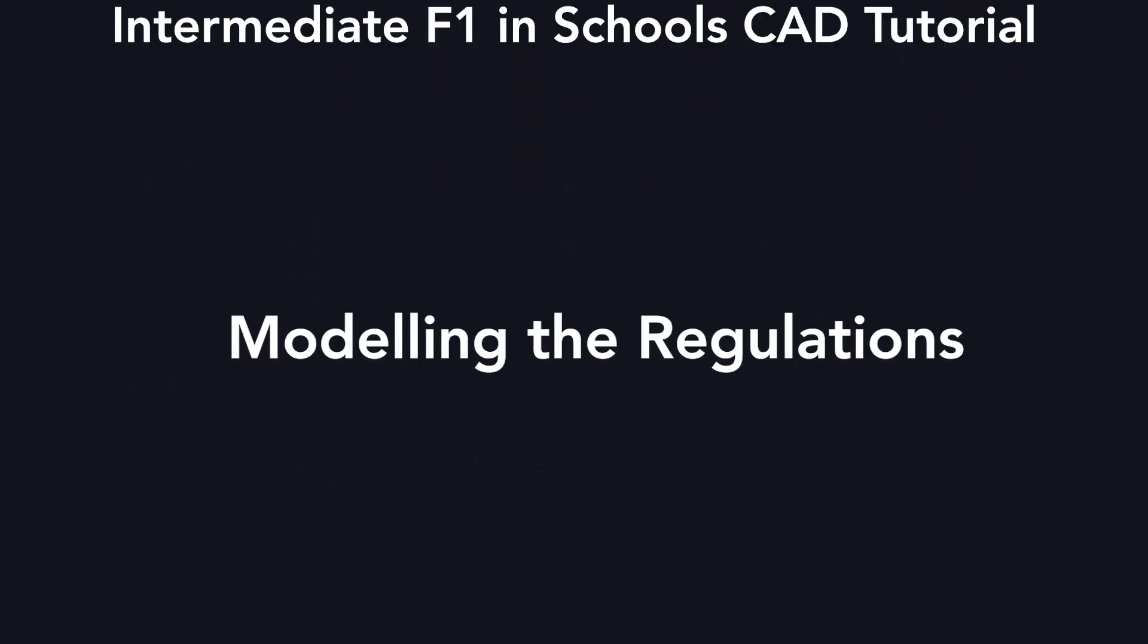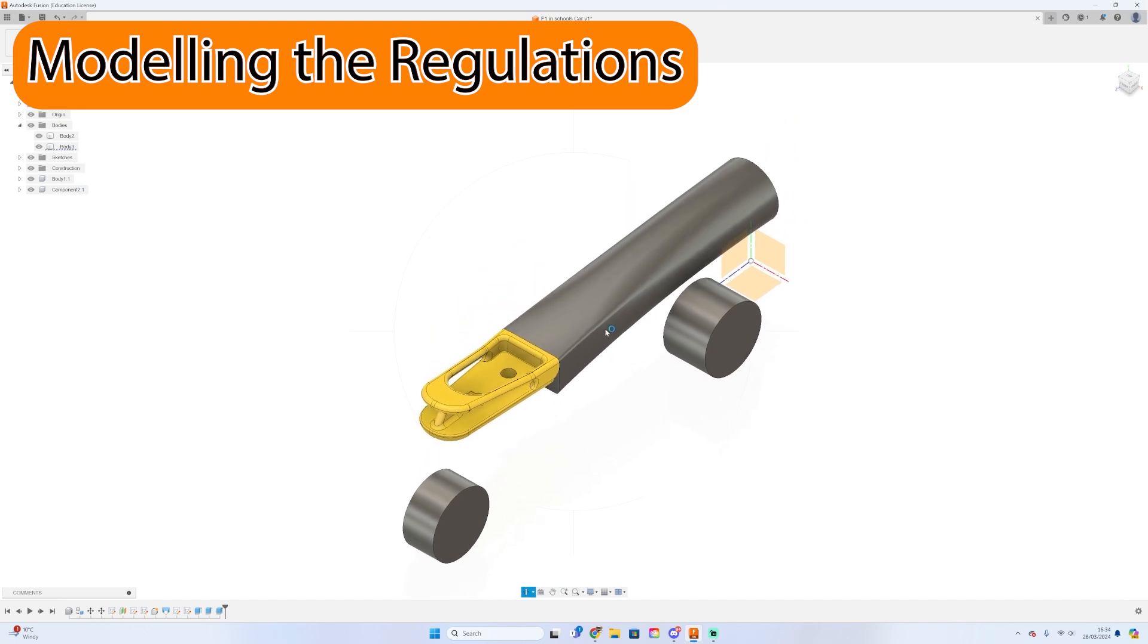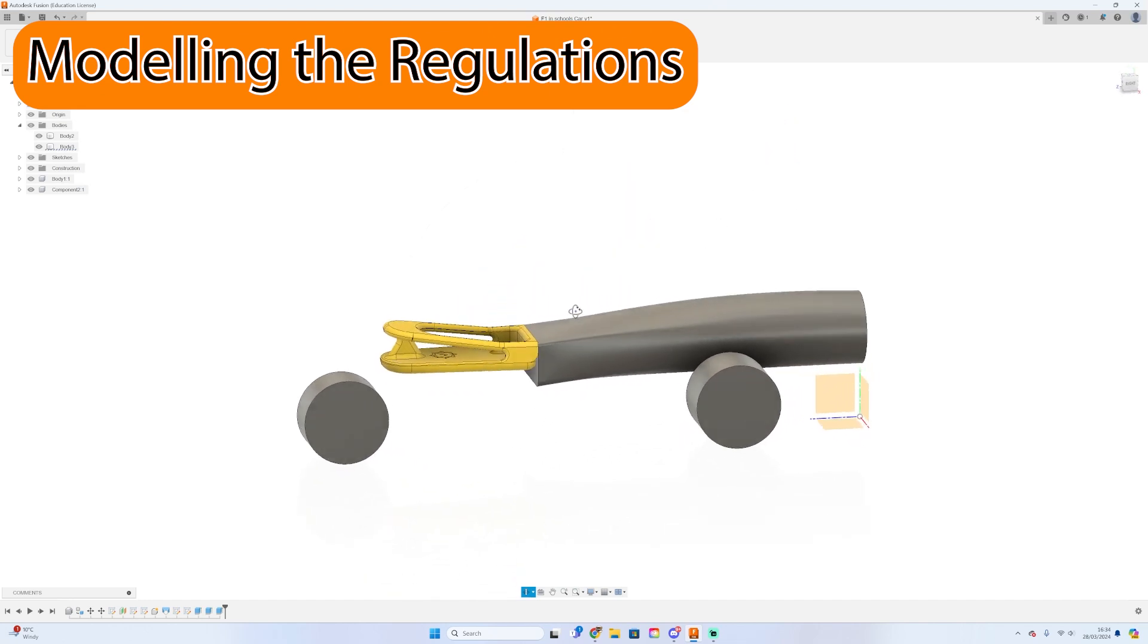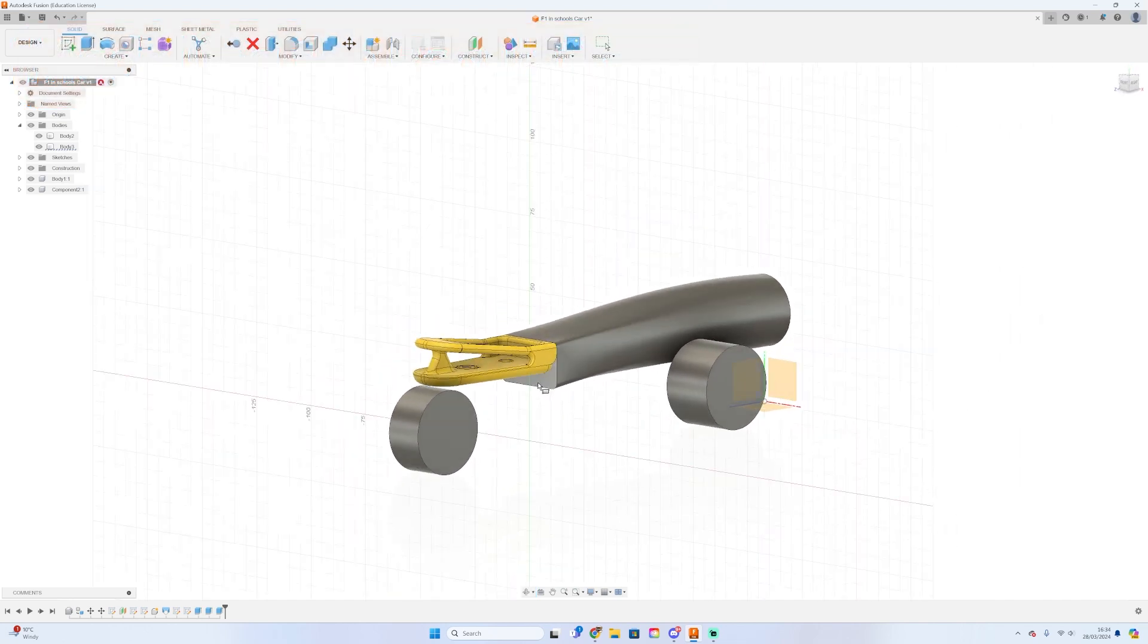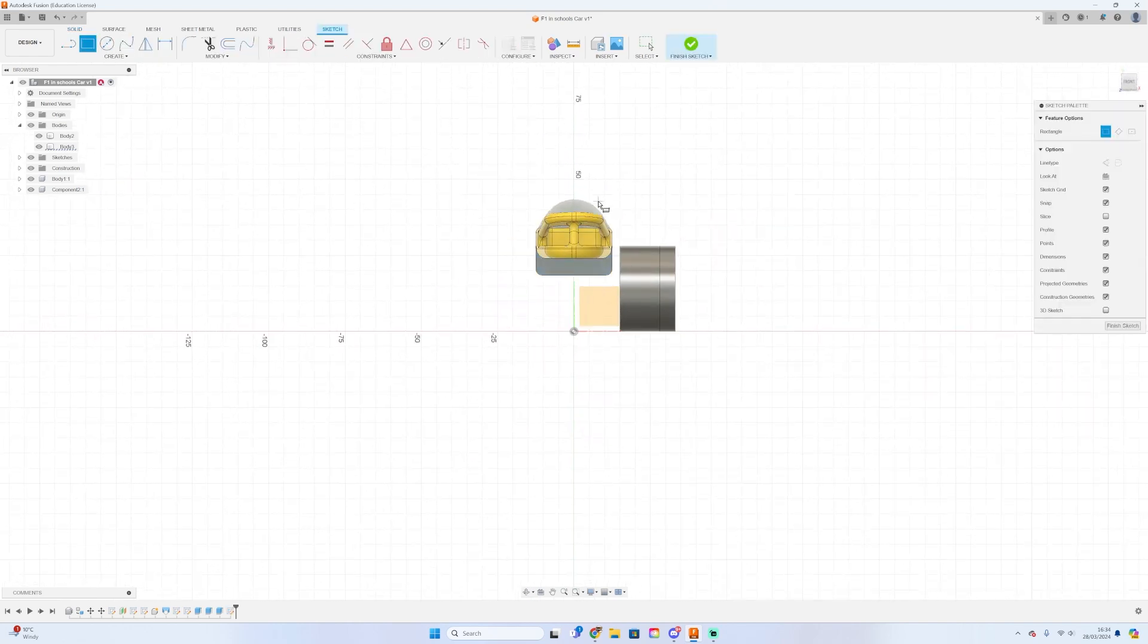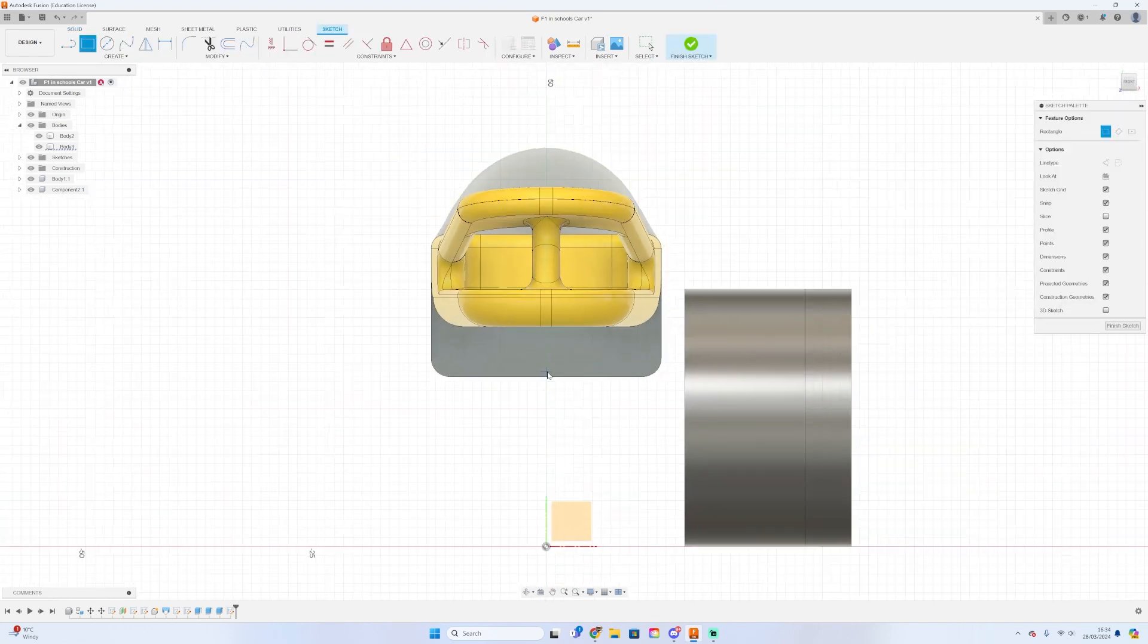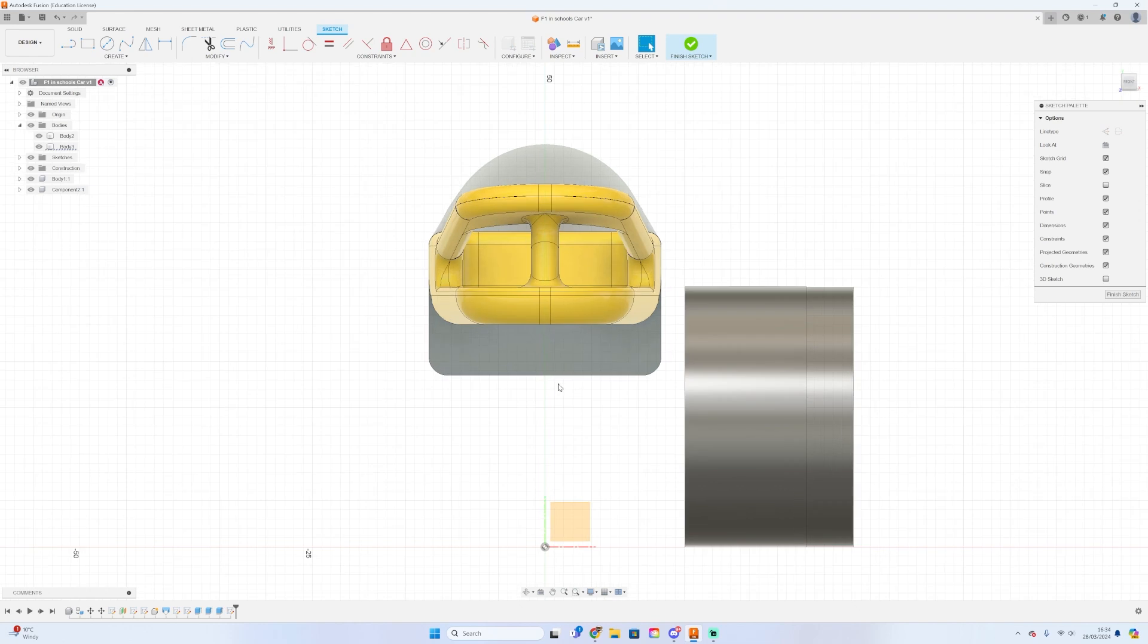So at the moment you're now kind of up to the main outline of what the car is going to look like, so we can start to CAD in some of the different regulations such as the virtual cargo and the different wheel regulations. These are the regulations that you do not want to mess up because you will get hammered for points.